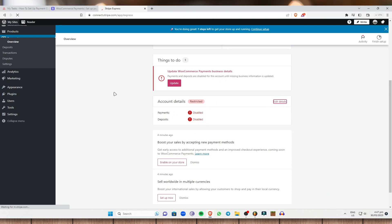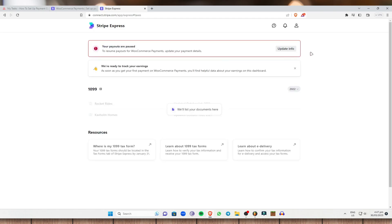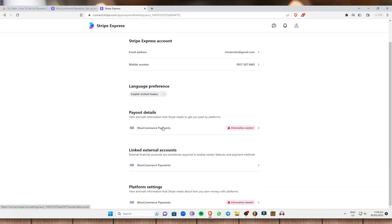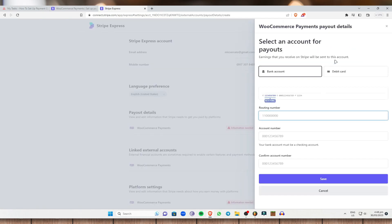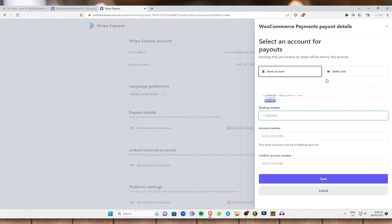As you can see, it will lead me to the Stripe Express. Once we are done with that, your payouts are paused. To resume payouts for WooCommerce, update your payment details. I'm going to click on Update Information right here and we need to have our WooCommerce payments updated. All you have to do is add an account right here — you have the option to add a bank account or a debit card account. Once you have done that, just click on Save right here and now you're good.